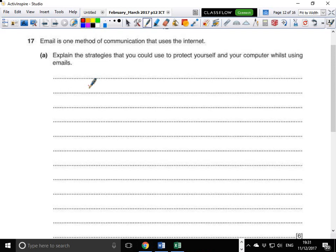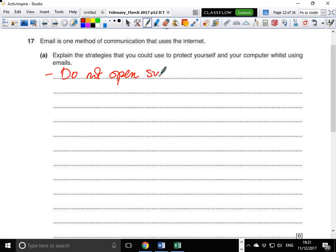The first strategy is: do not open suspicious emails. These include emails that are coming from unknown people.